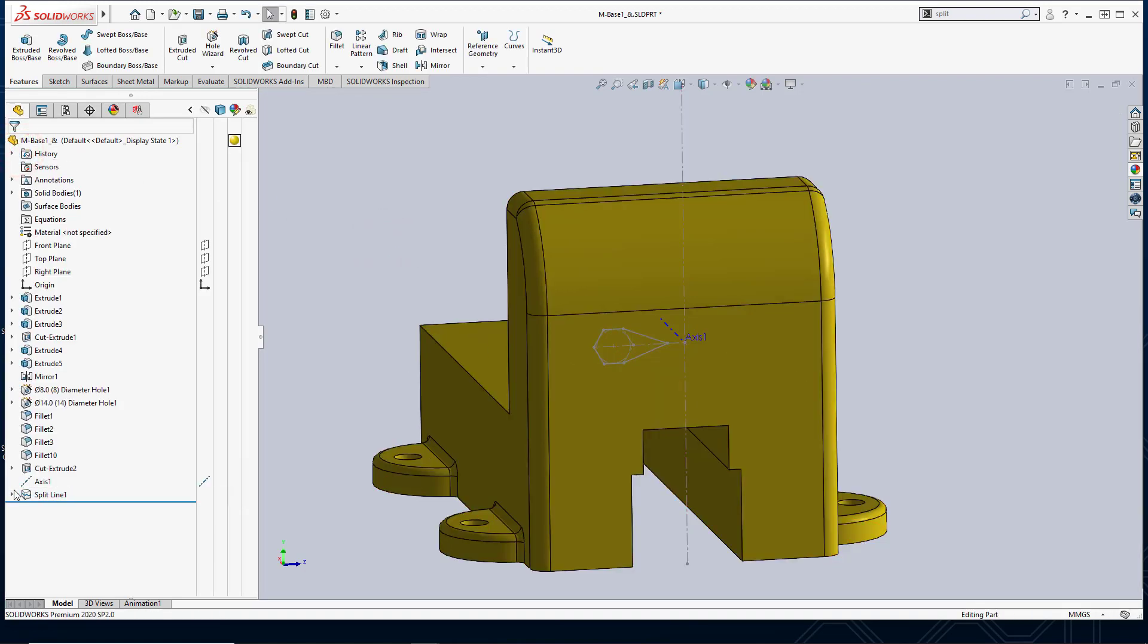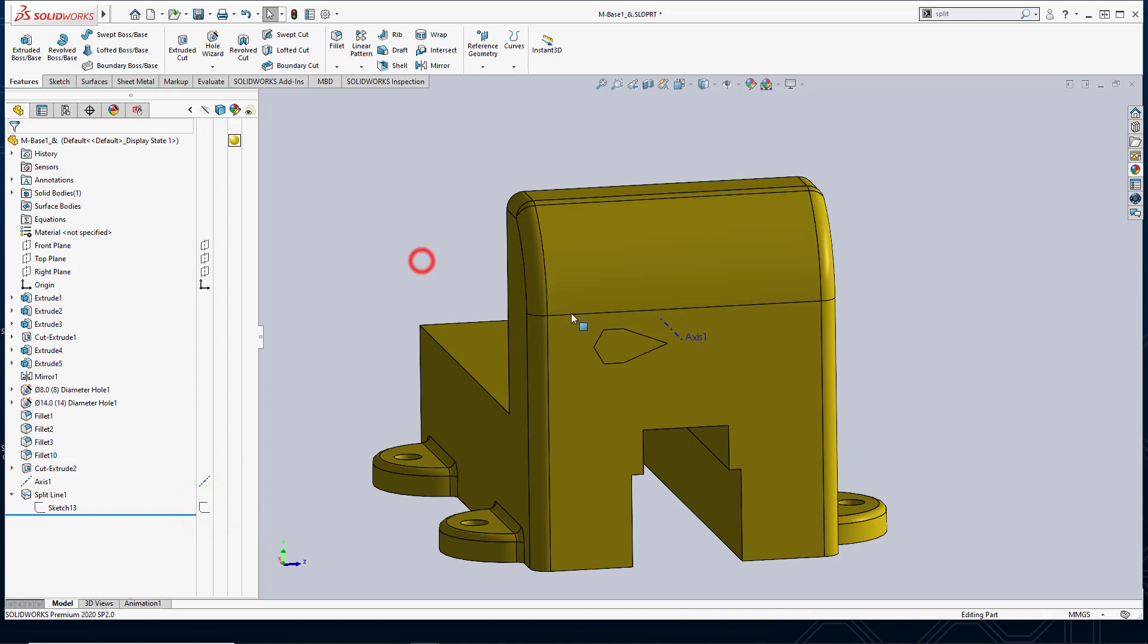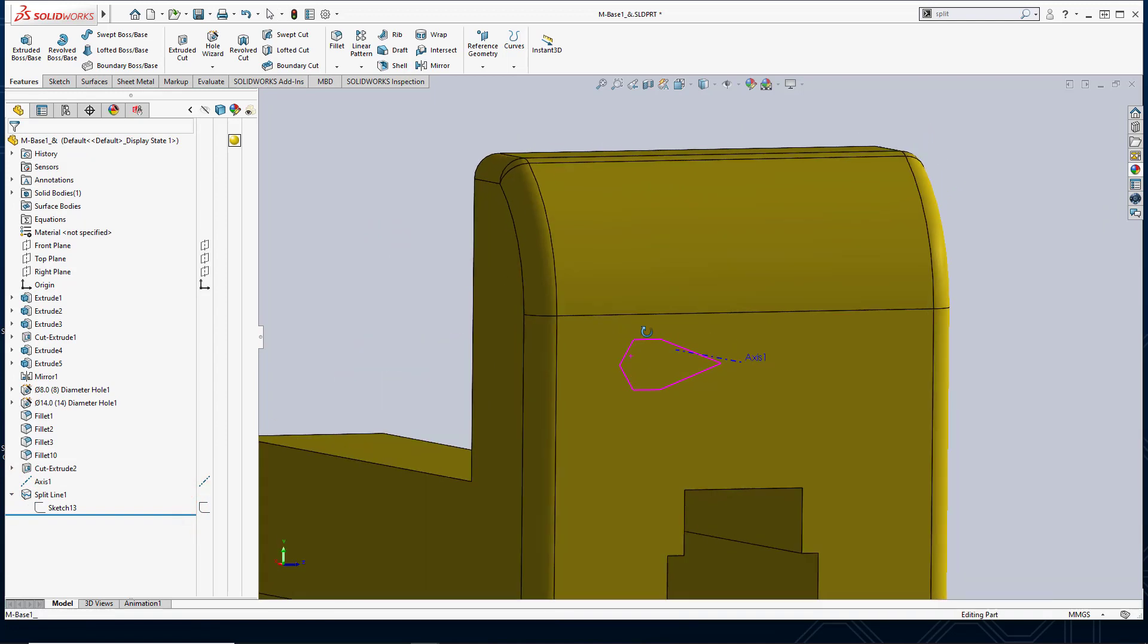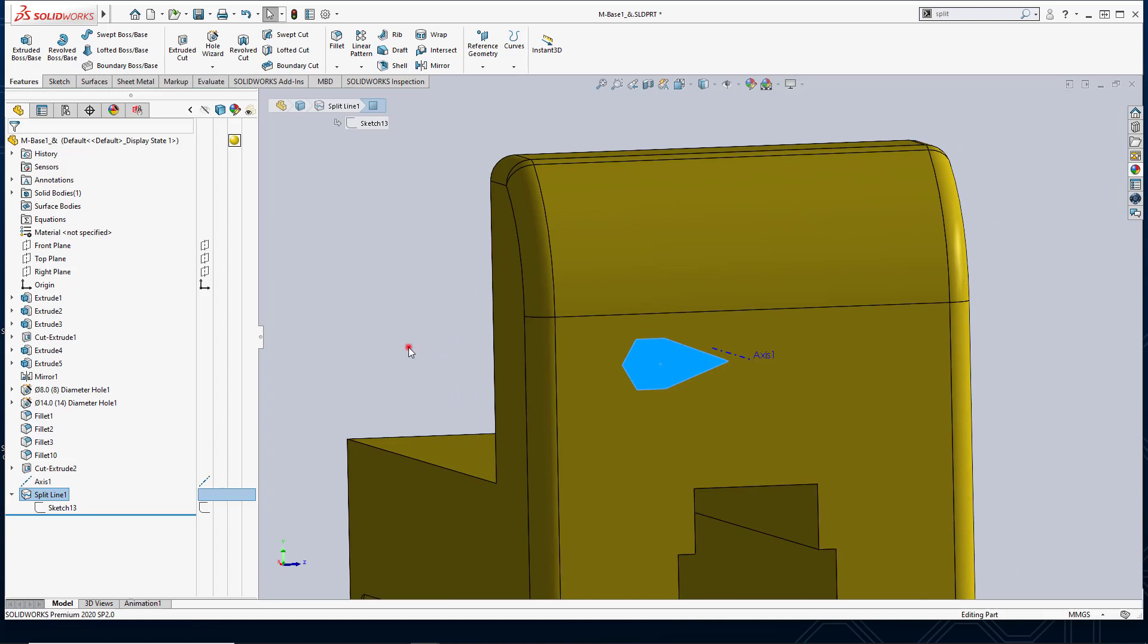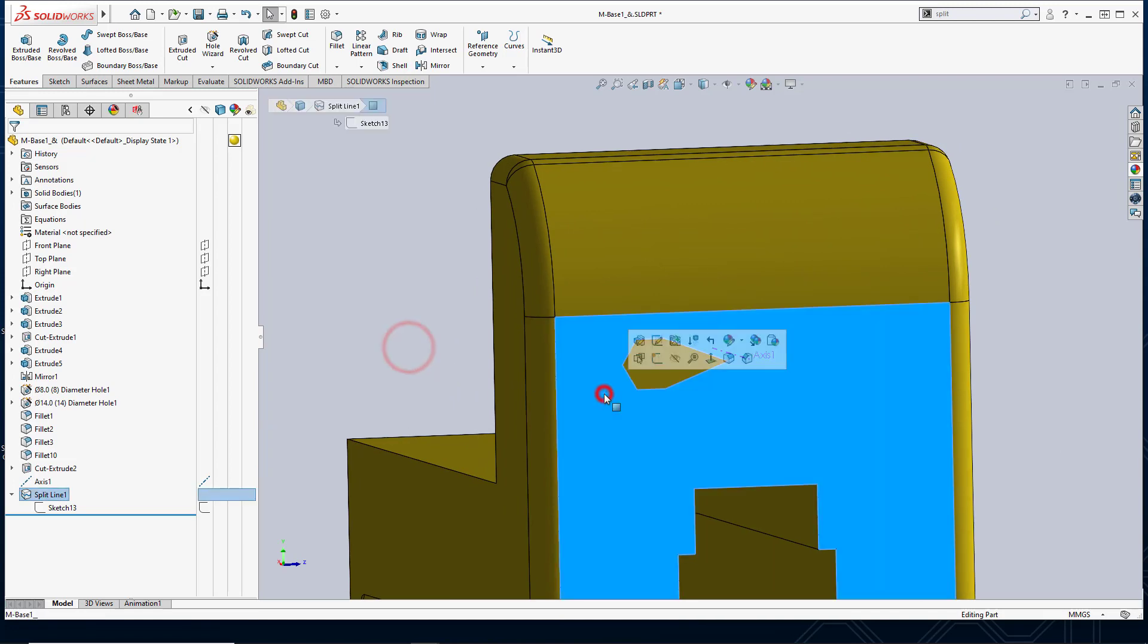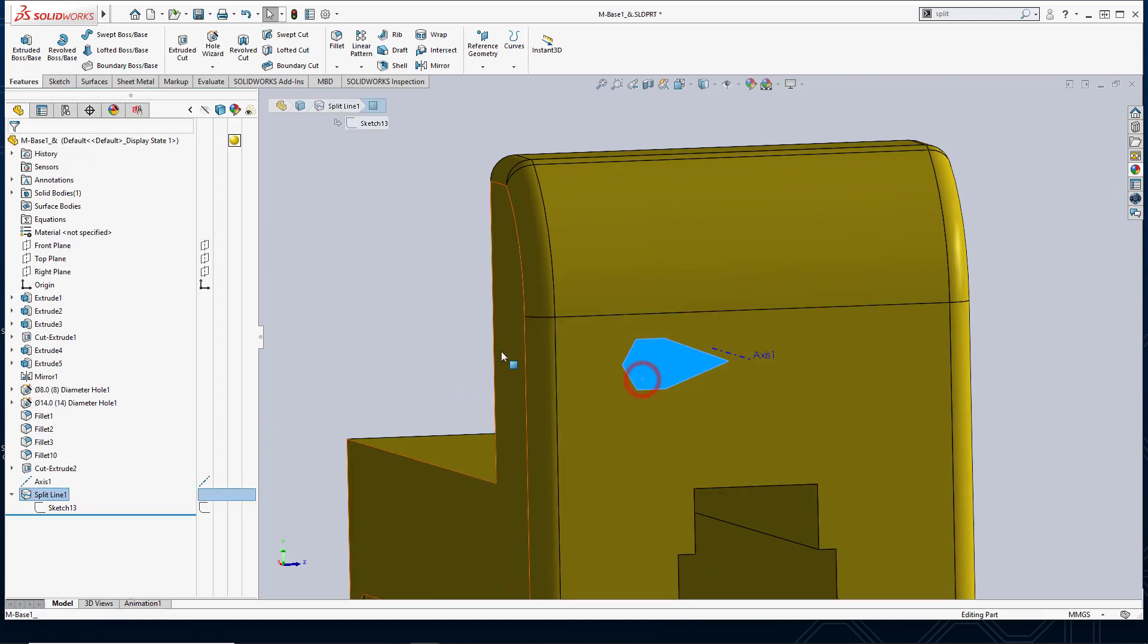If I hide my sketch momentarily, you'll see what happened. Now I have a separate face. So I can select this face or this face.